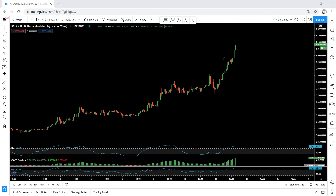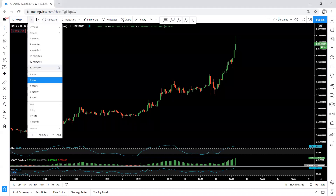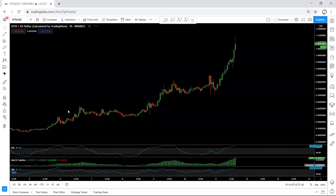It depends on the traders whether they want to keep the trade or take the profit — it depends on them. But if they want to keep it, they should know how to manage it. Now, what we are looking for: if we move to the weekly chart...